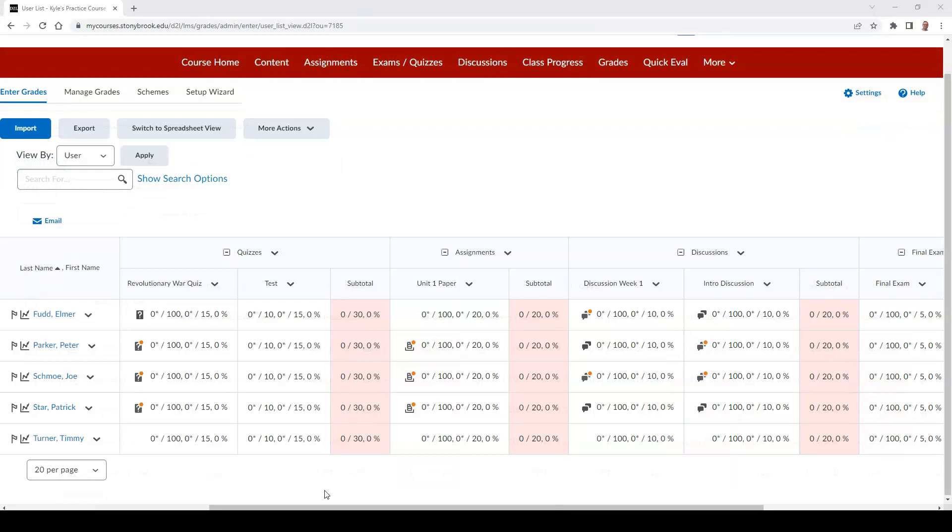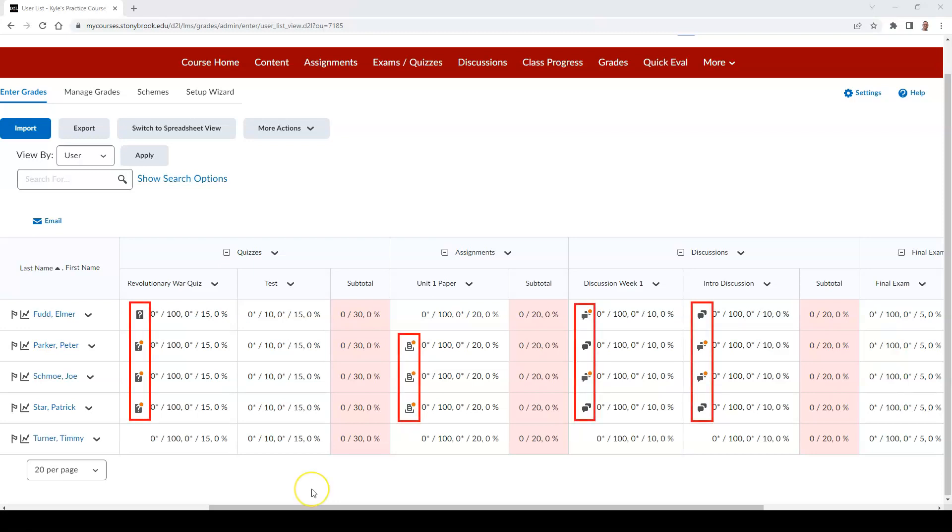To begin grading assignments, discussions, and quizzes that are linked to your gradebook, you will need to find them in the Enter Grades tab. If a student has completed their submission, there will be an icon next to the score of each grade item.